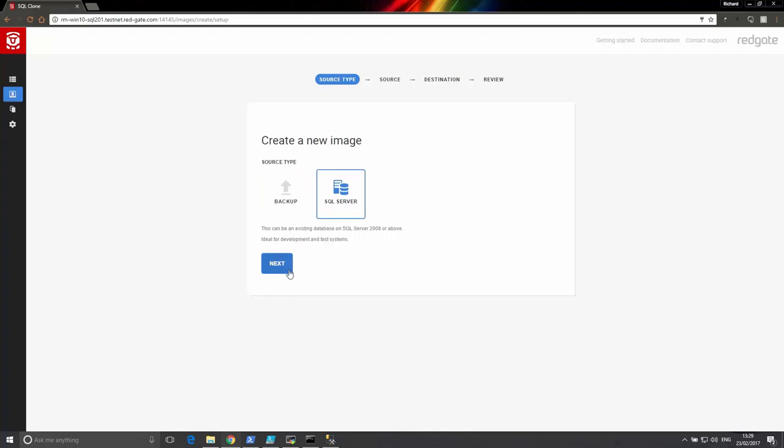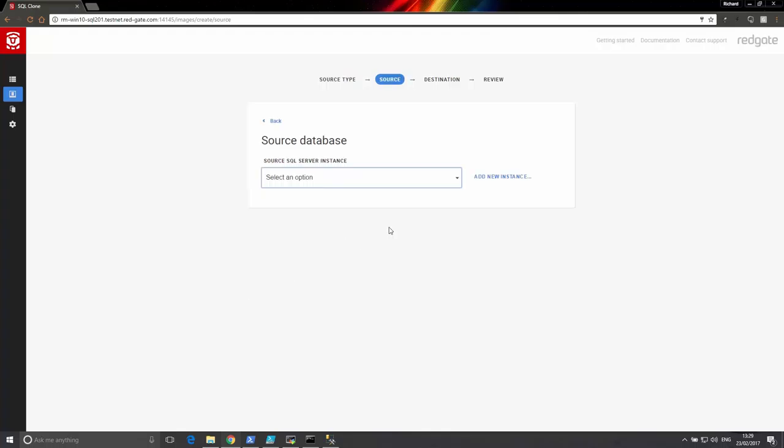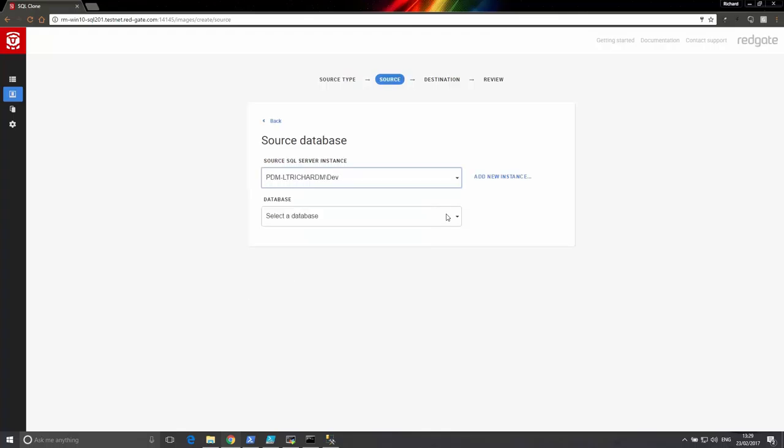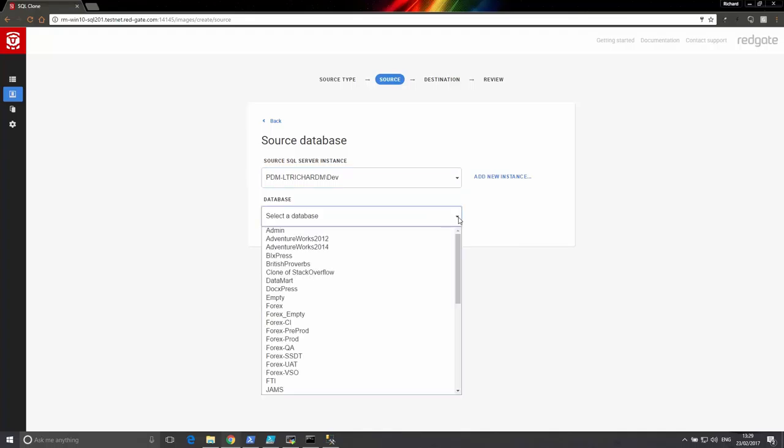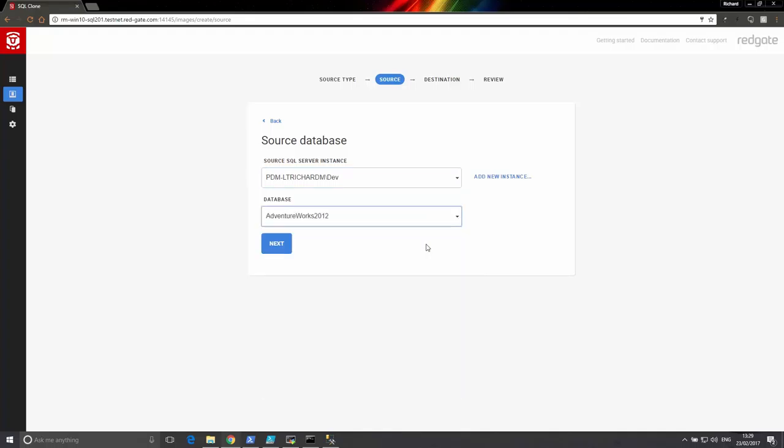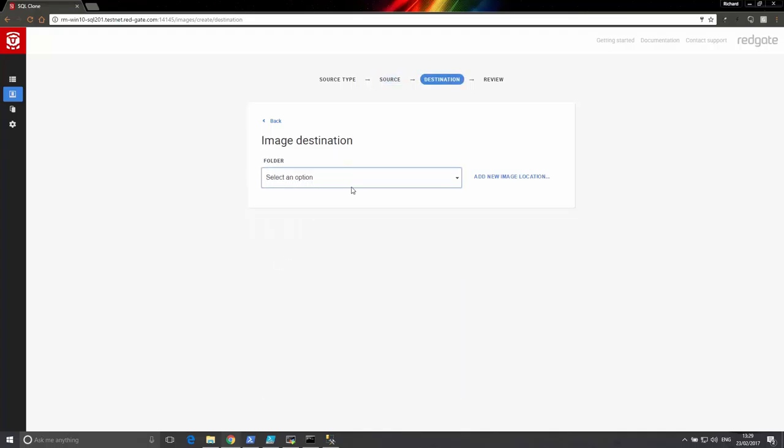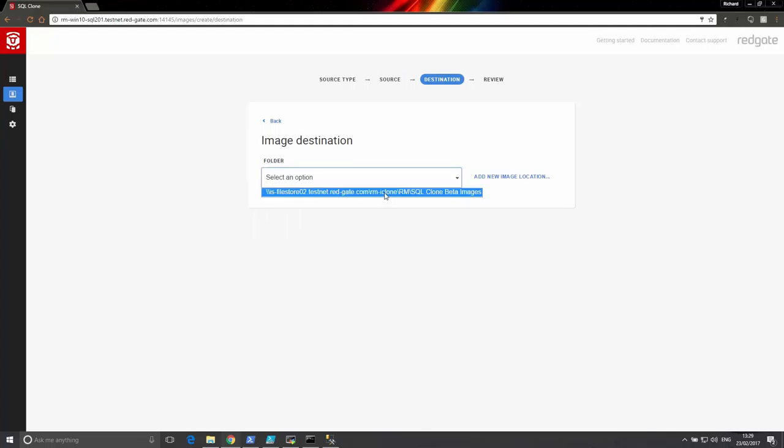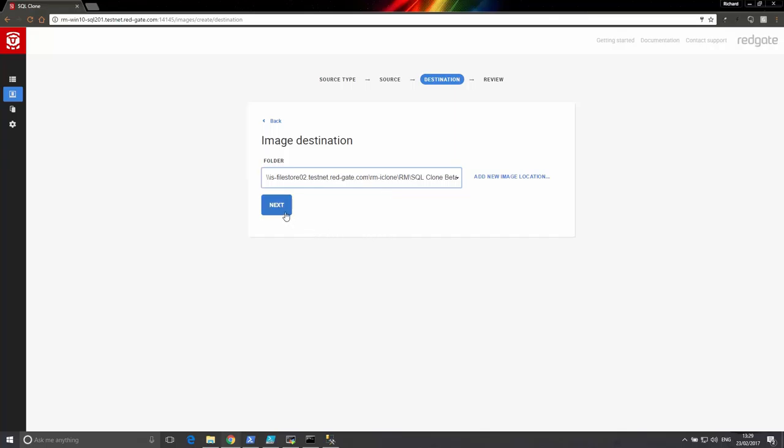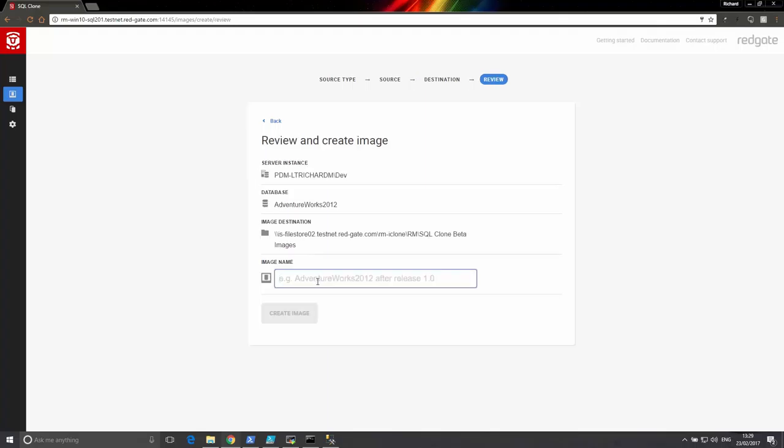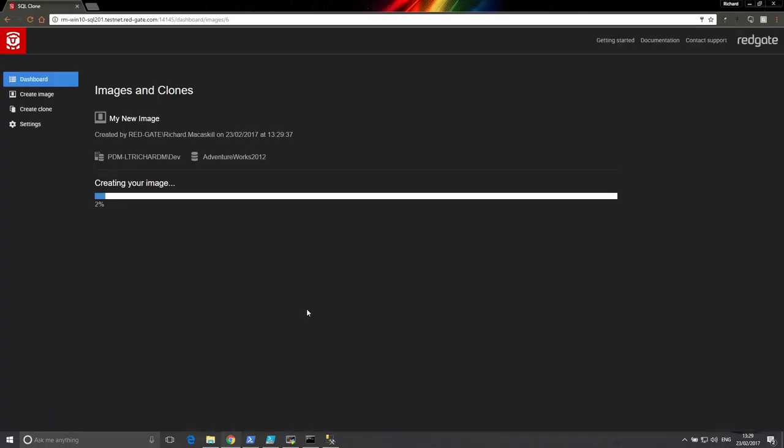Start by selecting the SQL server instance where the database you want to clone is located, and then select the database you wish to clone. Select a location where you would like the image to be stored. This needs to be a place that can be seen by all the locations you want to deliver the clones to. So somewhere like a Windows file share on the same local area network would be fine. Give the image a name, and click Create Image.